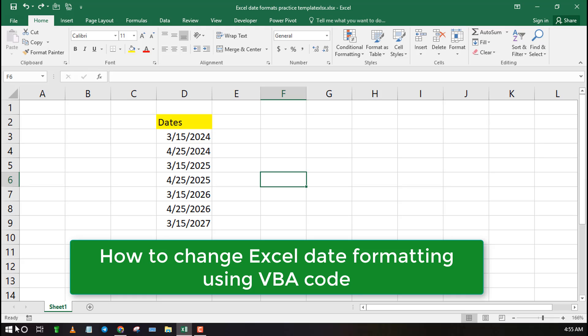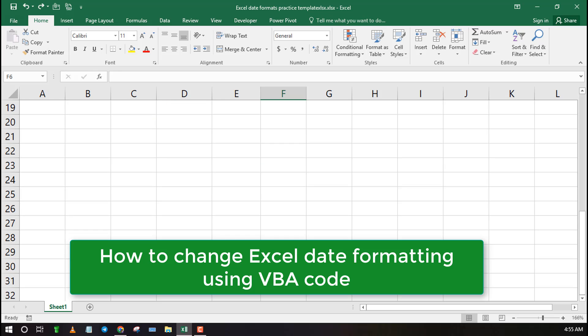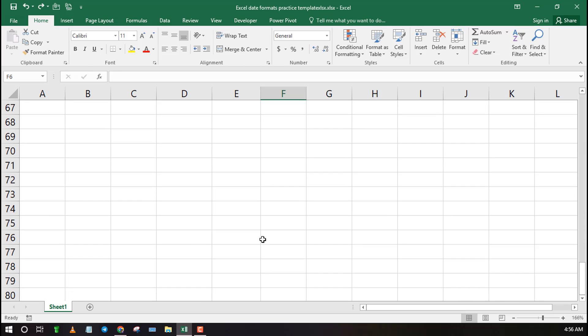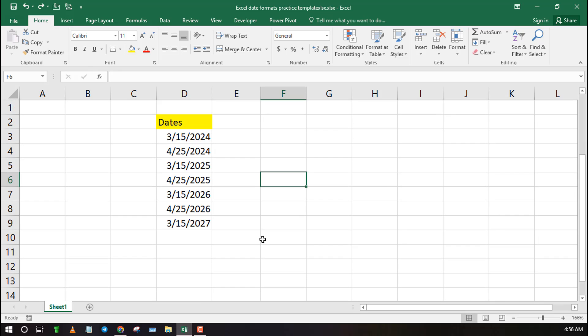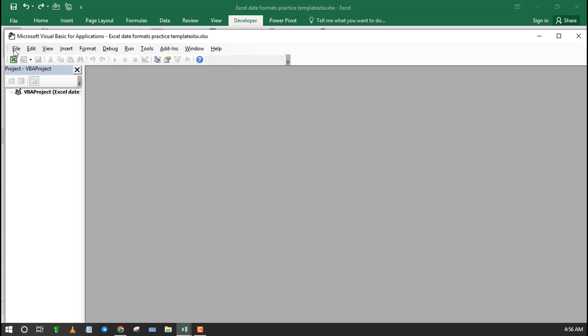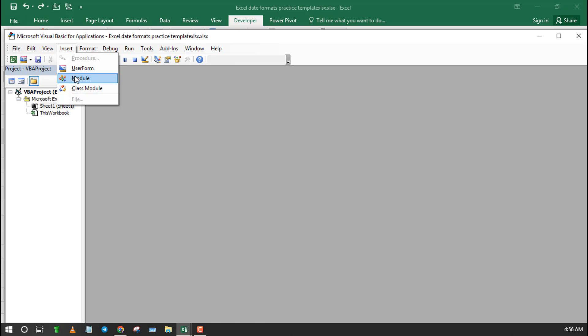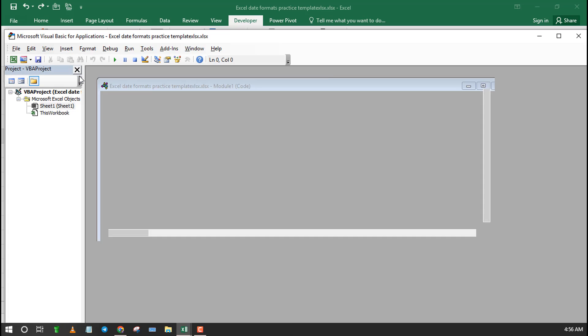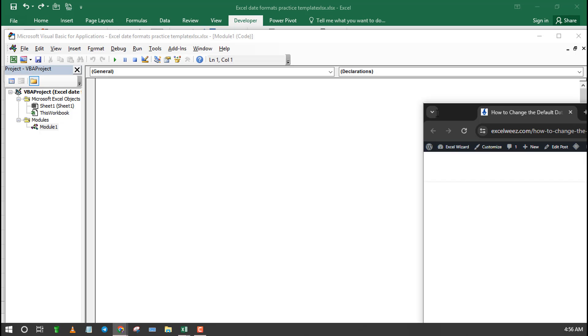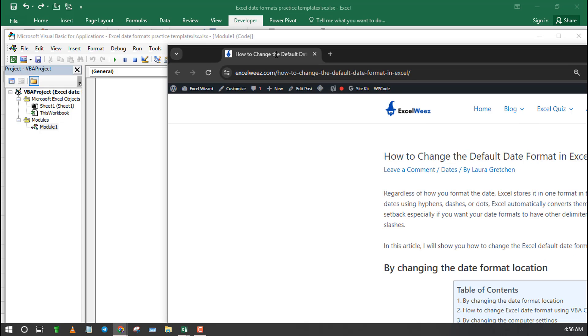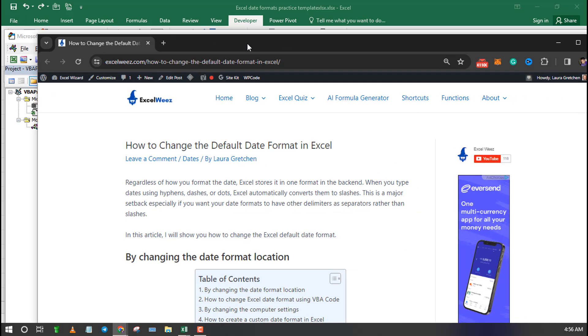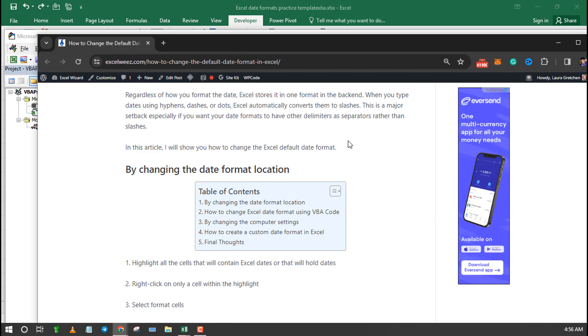Now let's see how to change the formatting by using VBA code. First click on the Developer tab and then select Visual Basics to open the VBA code editor. Next click on Insert then select Module. Copy the following code and paste it into the editor. The link to the VBA code is in the description.